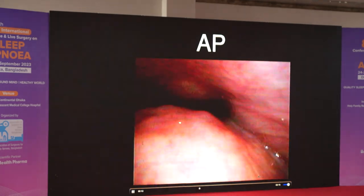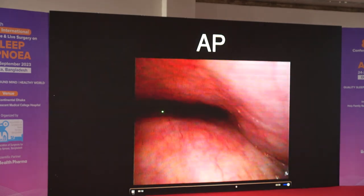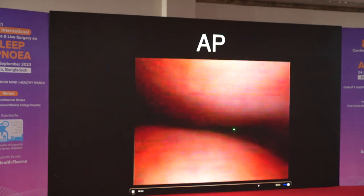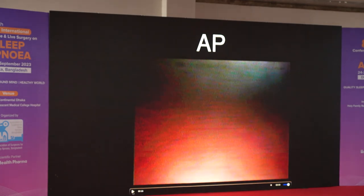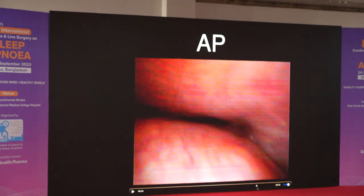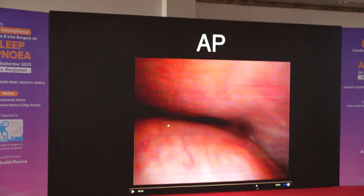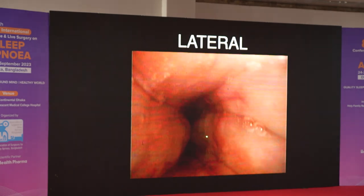Looking at different types of collapse: the AP collapse is the most common. What structure causes AP collapse? As we saw, it is the base of the uvula along with the medial part of the posterior pillar — the palatopharyngeus. If you remove the uvula and the medial part of the palatopharyngeus, you take care of the AP collapse completely. AP collapse is the most common in simple snoring and mild sleep apnea in non-obese patients — there is a 99% chance of an AP collapse.